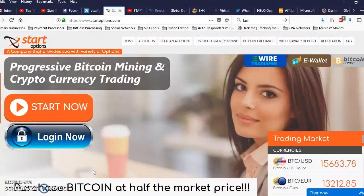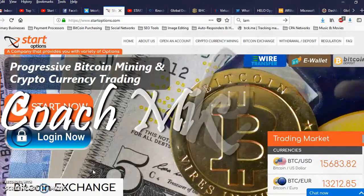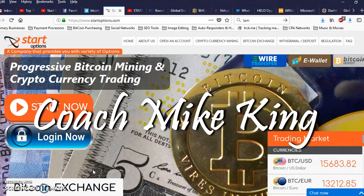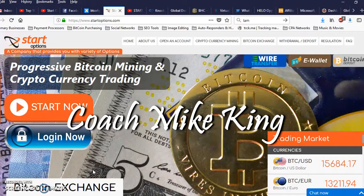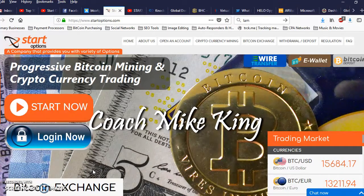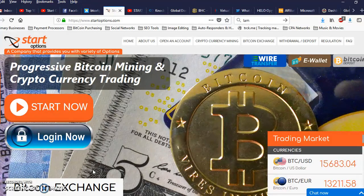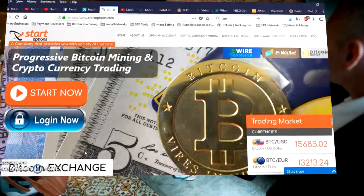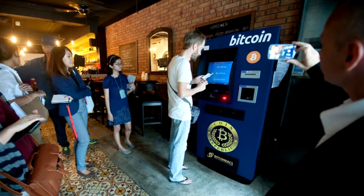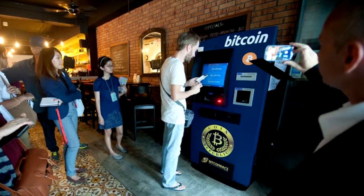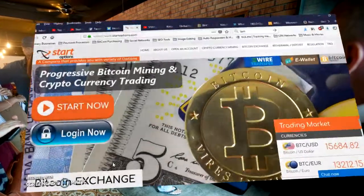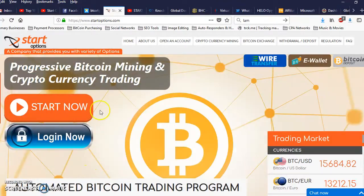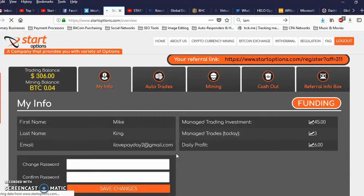Yo what's good, it's Coach Mike King of the Success Team Network. Right now I got an update for you. This is my first 24-hour period in Start Options and I want to log into my account and see what happened here. I want you to check it out with me. Stay tuned. Alright, I'm back. Let's go ahead and get in here. I'm logging in.